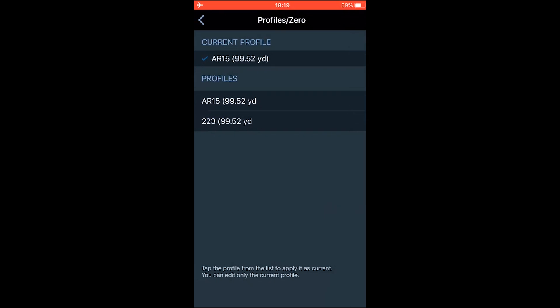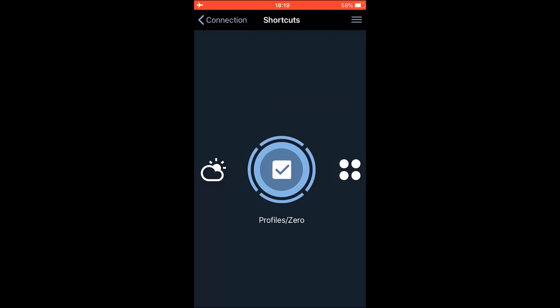And there you go. The profile name has changed to AR15. And then back one more time. Next icon will be the reticle styles.